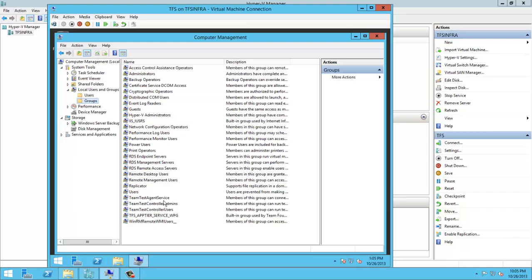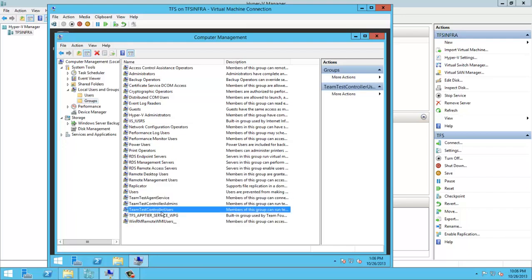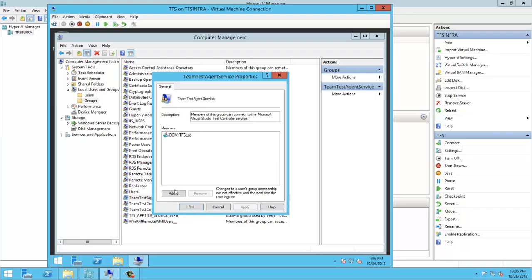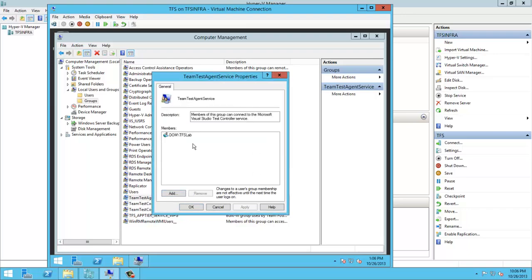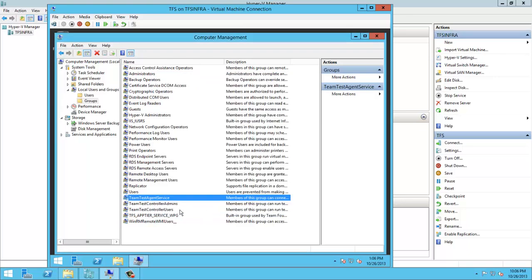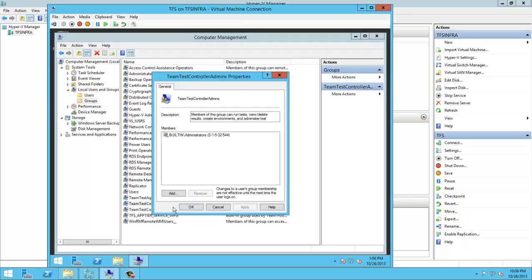As we can see, we have some created groups by configuring the Test Controller, and we can also see that some accounts are already added like TFS Lab.